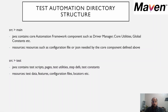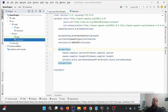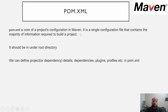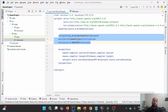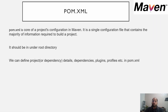Now let us revisit pom.xml. The pom.xml is the core of the project configuration and is a single configuration file that contains the majority of information required to build a project. It should be in the root directory. Here we can define project and dependency details. We can define dependencies needed for the project — for example, external libraries such as Selenium, TestNG, etc. We can define plugins such as Surefire plugin, compiler plugin, etc. We can also define profiles in pom.xml. We will discuss dependencies in detail in the next lecture.